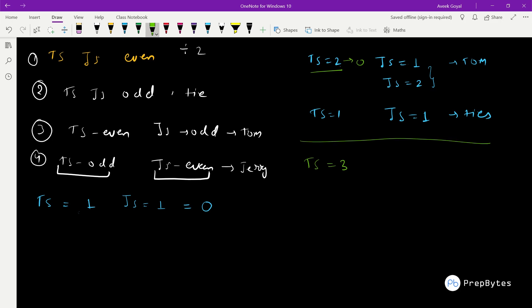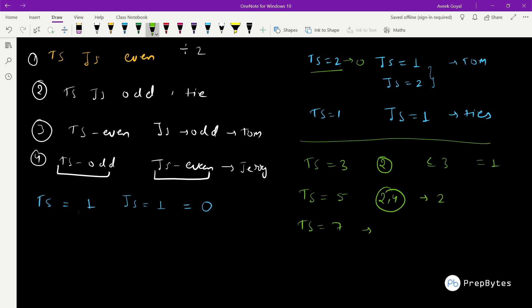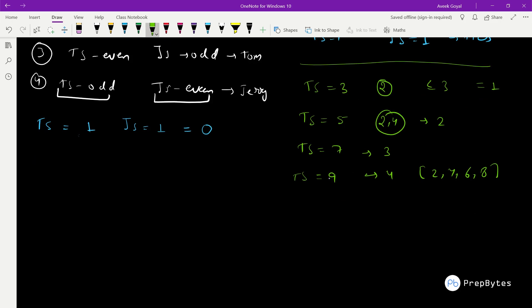If TS is odd, we just need to count how many even values exist less than or equal to TS. For TS = 3, the answer is 1 (just the value 2). For TS = 5, it's 2 (values 2 and 4). For TS = 7, it's 3. For TS = 9, it's 4 (values 2, 4, 6, 8). So for any odd TS, the answer is simply (TS − 1) / 2.